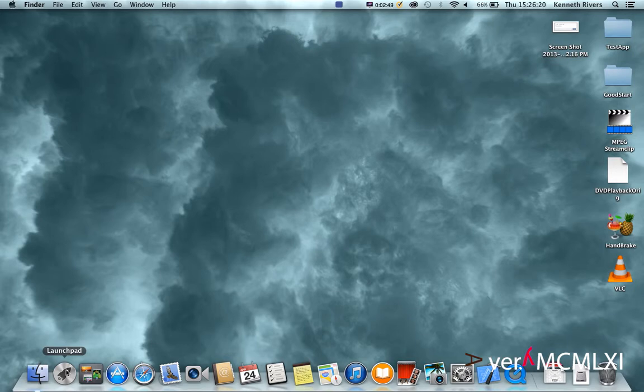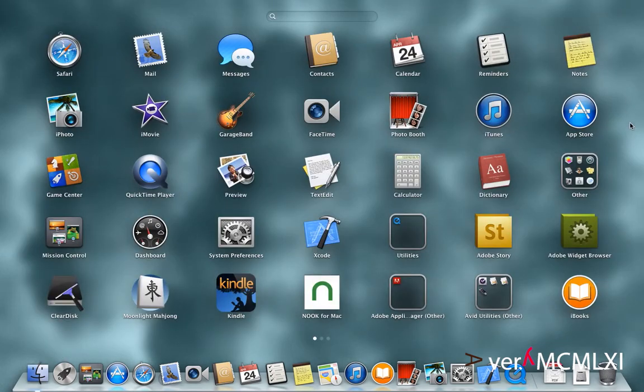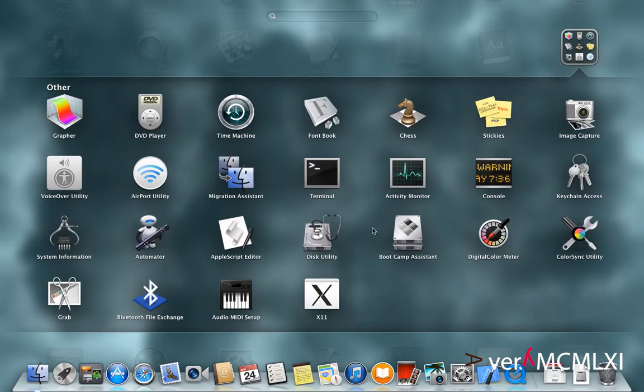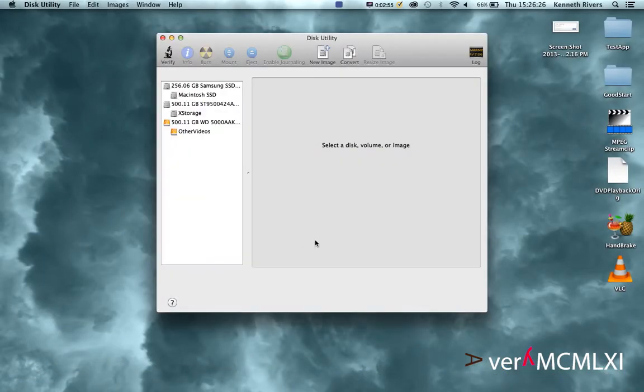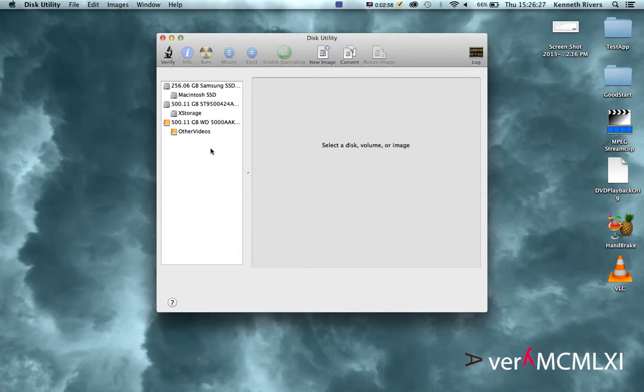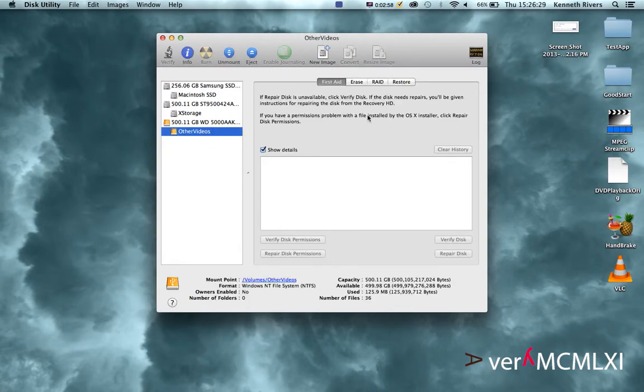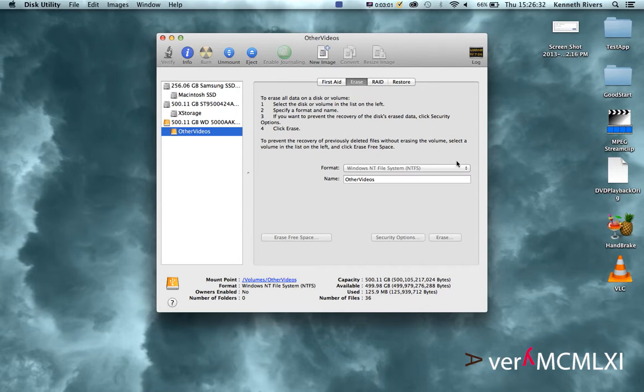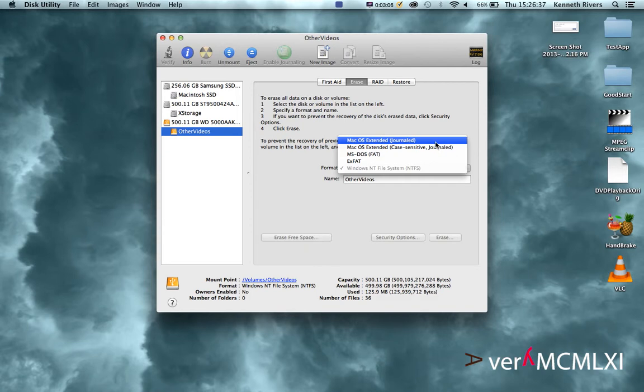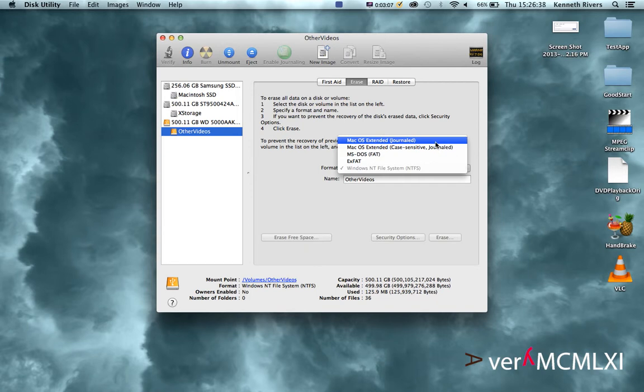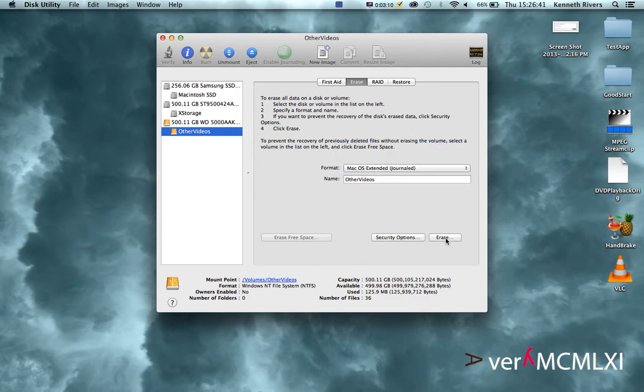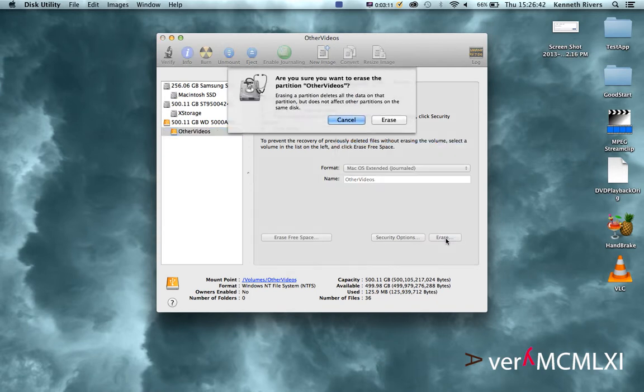Go to Launchpad, click on Other, then Disk Utility. Choose the drive, click Erase, and we're going to choose for format Mac OS Extended Journaled. Then click on Erase and confirm it.